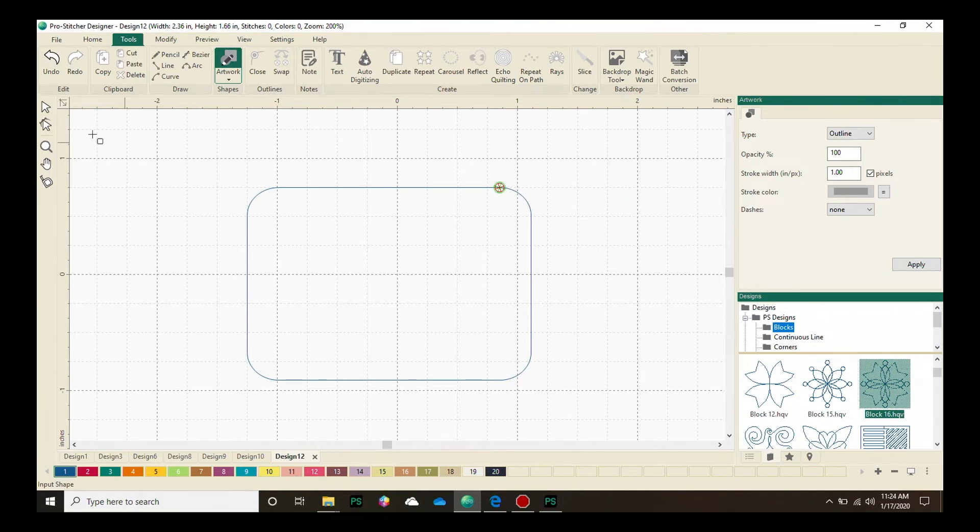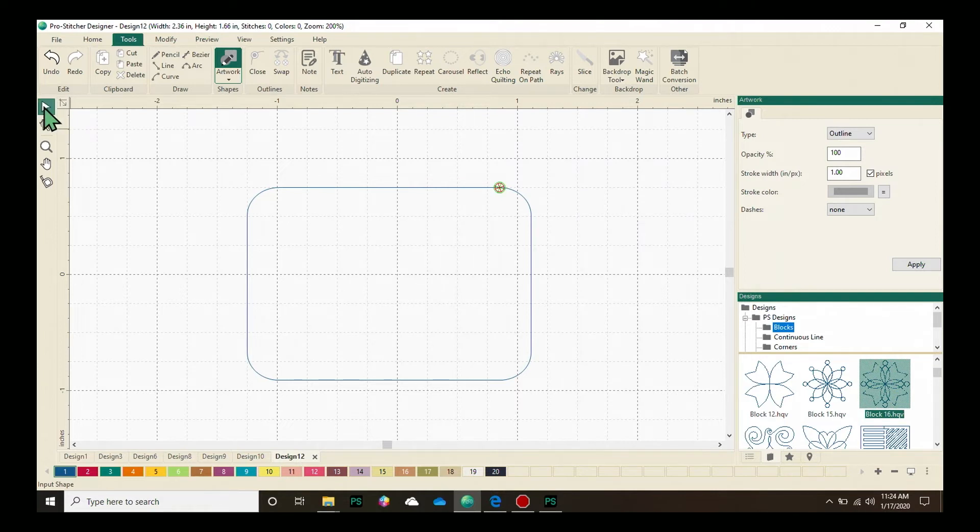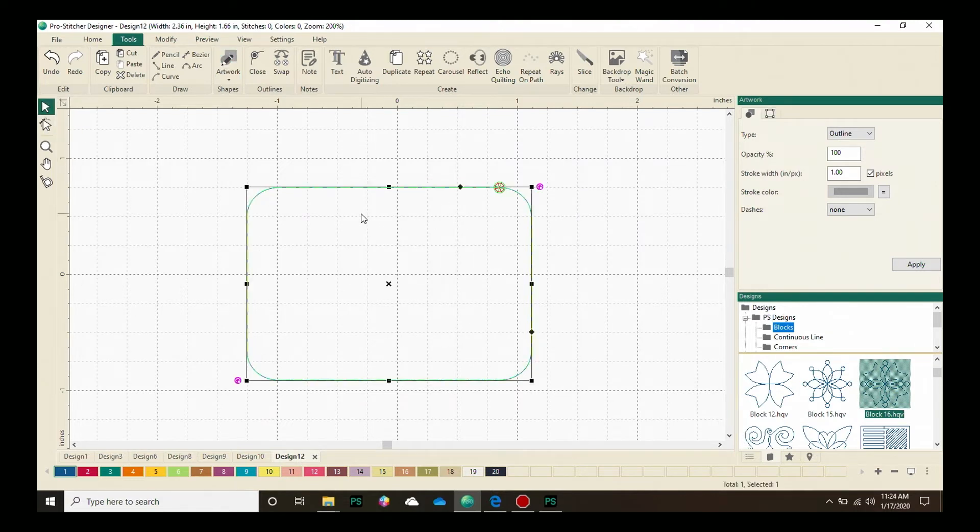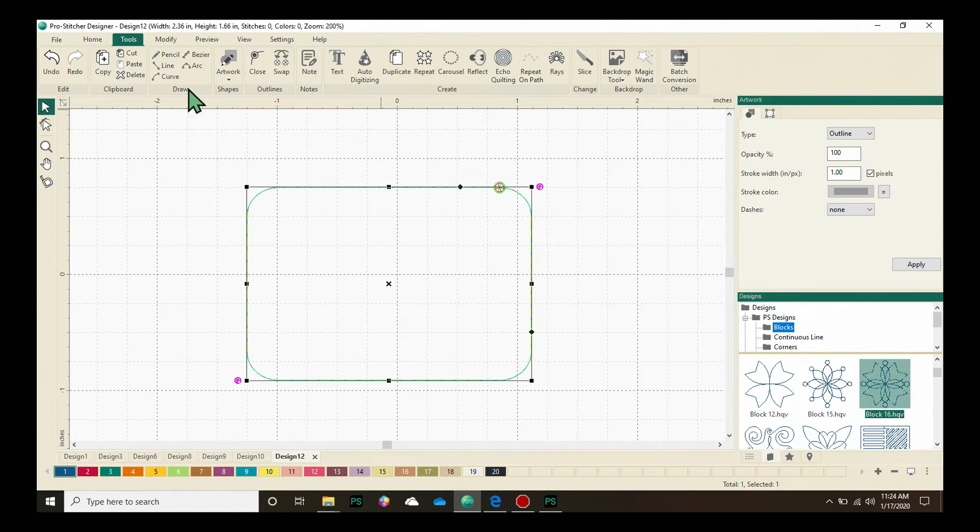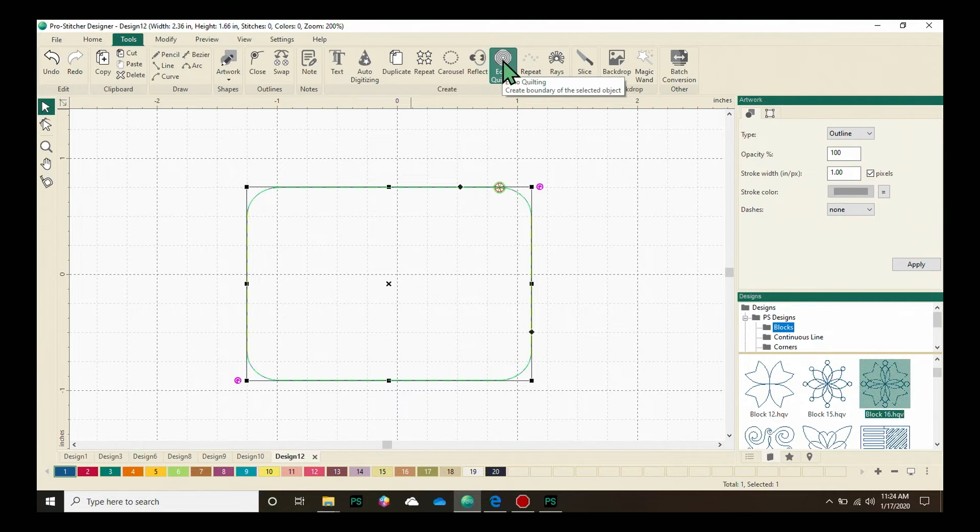First we need to select the design. Let's go to the Quick Access Tools and click on Select. My design is now selected. Under the Tools tab, let's go in the Create box and click on Echo Quilting.